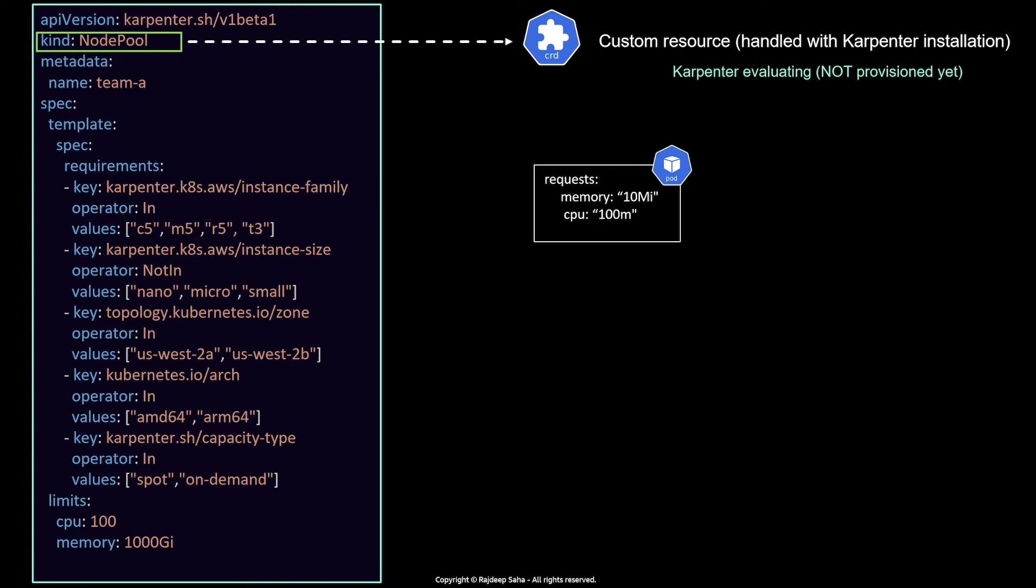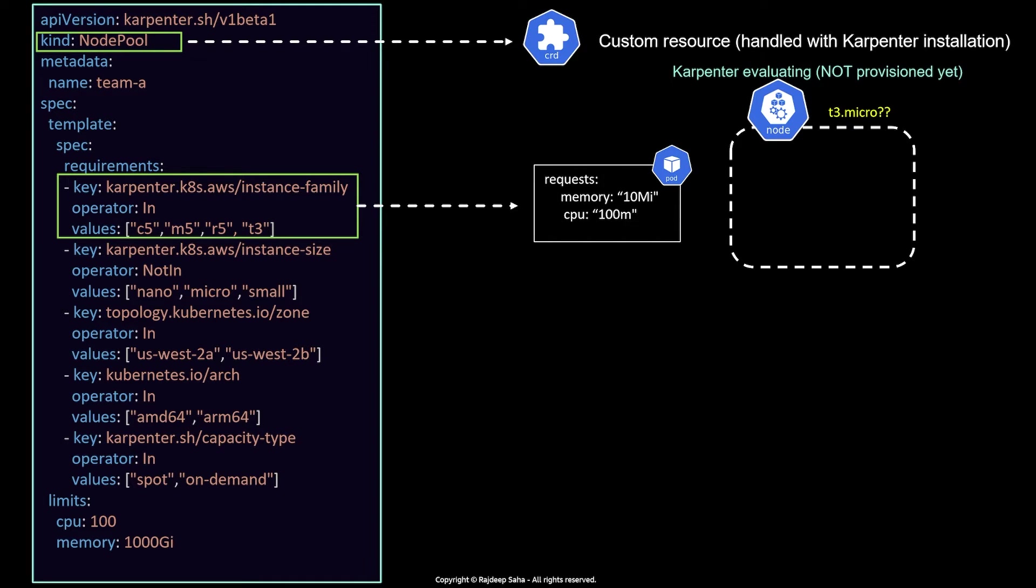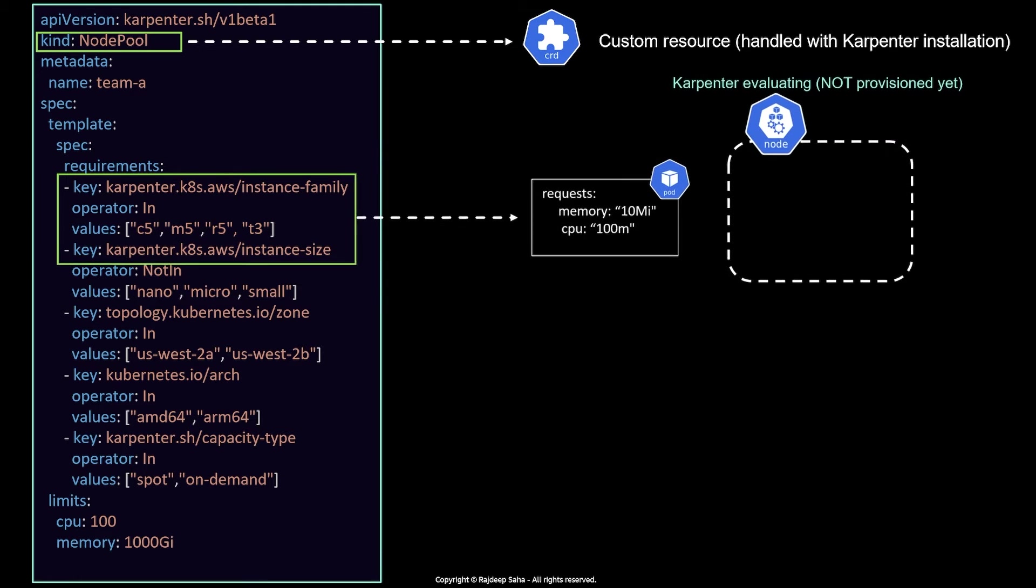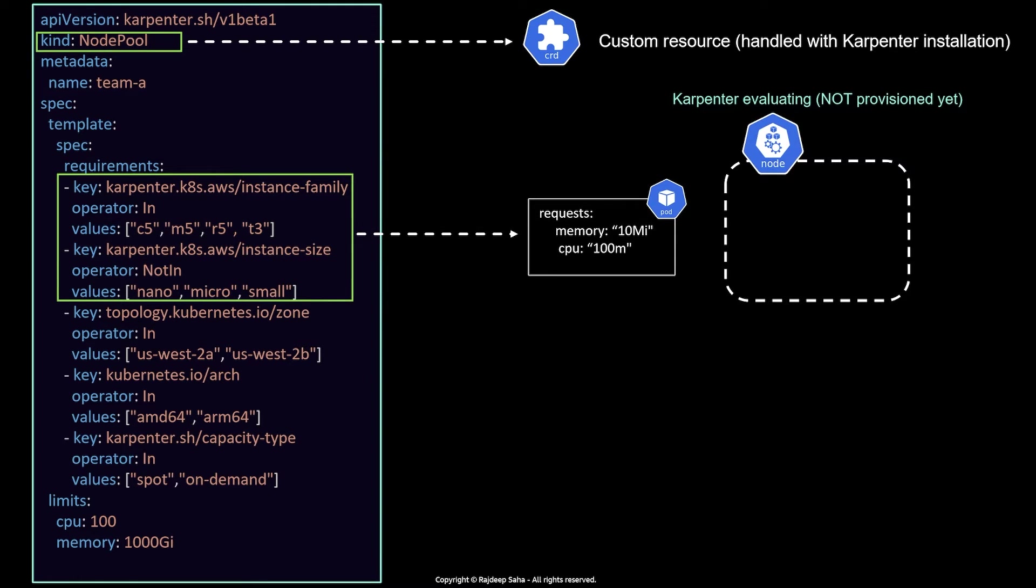So this pod currently does not have any EC2s to run, all the existing EC2s have run out of capacity. So now Karpenter needs to create a EC2. So Karpenter is gonna run some evaluation before provisioning the EC2, and it will look into this NodePool file. So first, it will check what instance family it should consider. So in this case, we have C5, M5, M5, R5, T3. So depending on this memory, 10 megabyte and 100 millicore CPU, T3 micro will suffice. So Karpenter will think, should I create a T3 micro? But then it will also consider the other fields.